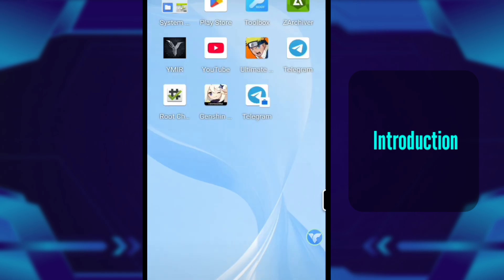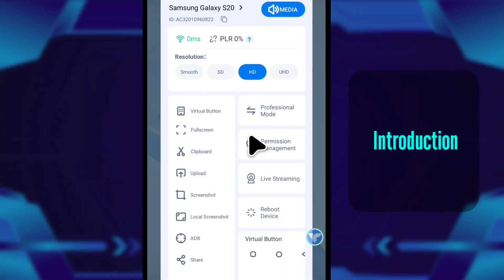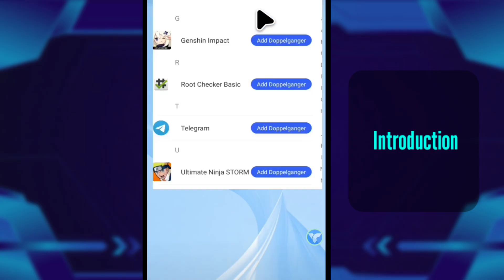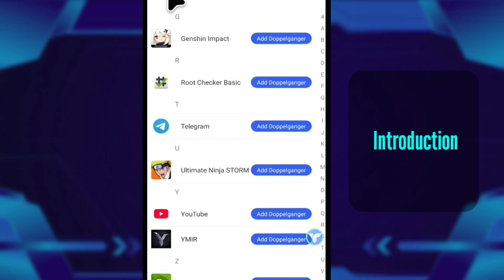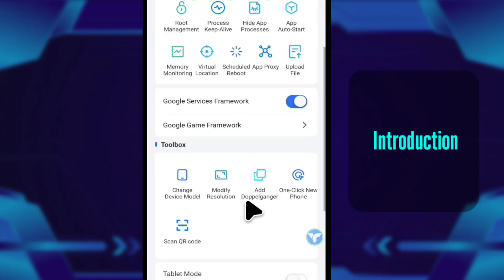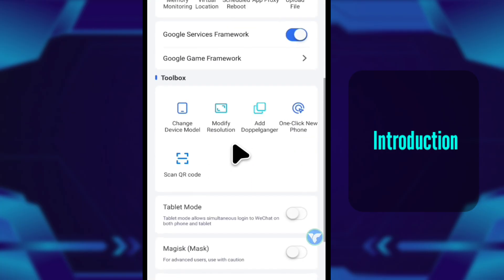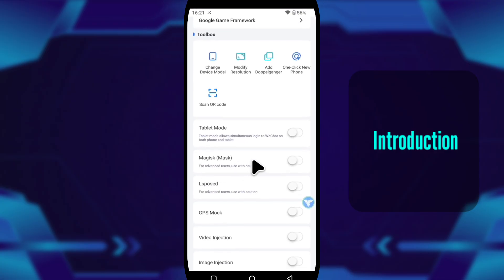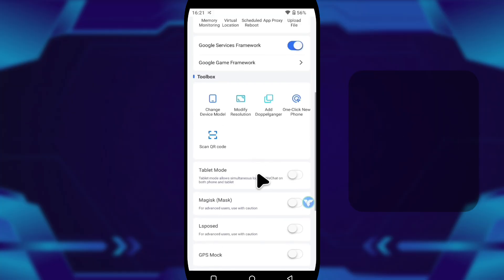As soon as I open VMOS Cloud, the virtual device boots up. And this is where the difference hits you. Everything here is handled by their server, not your phone. If your network is stable, it genuinely feels like using another phone that just happens to live inside your phone, but it's more powerful.